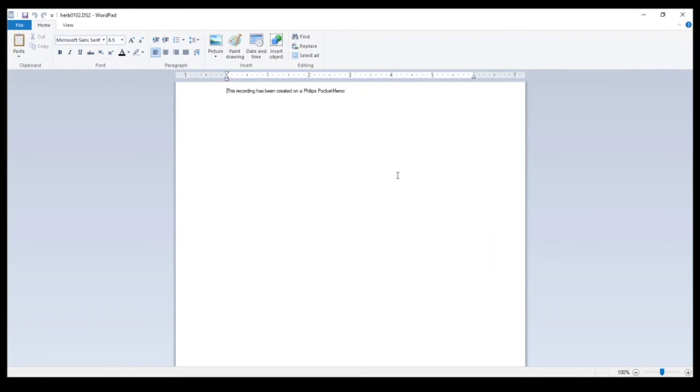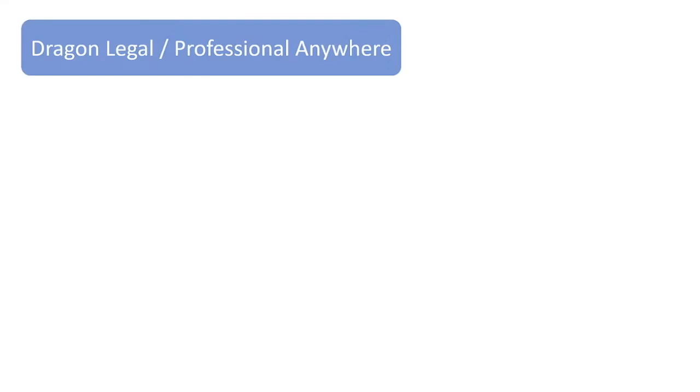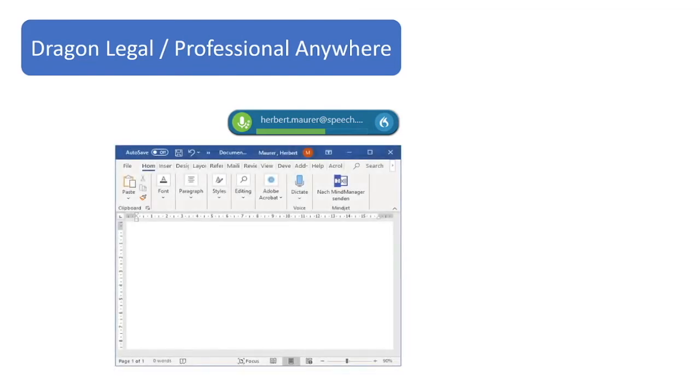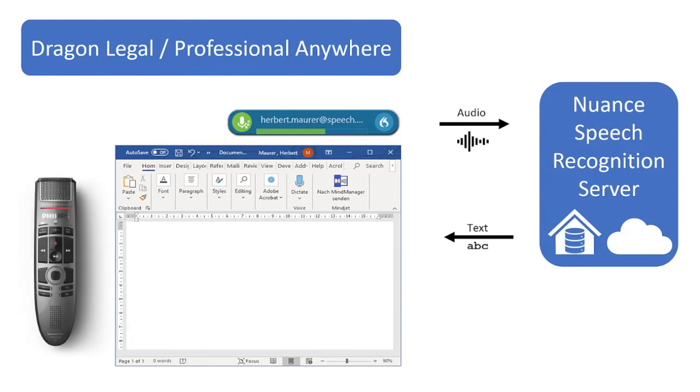But what about speech recognition in third-party applications like Microsoft Word or Outlook? If you want to use speech recognition outside of the SpeechExec Enterprise infrastructure, just install the Nuance standalone application for Dragon Professional Anywhere, which is included in the SpeechExec Enterprise Plus package. This software is using the same technology as SpeechExec Enterprise, connecting to the same speech recognition server, which means that you can use the same microphone and the same user profile and the same vocabulary as with SpeechExec Enterprise.